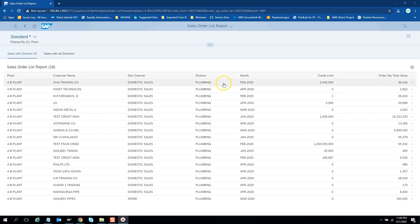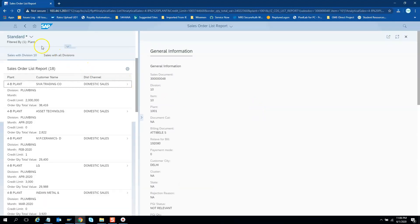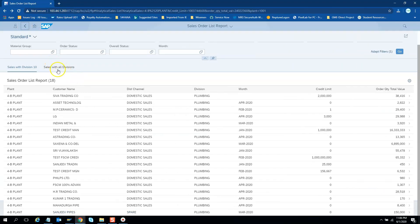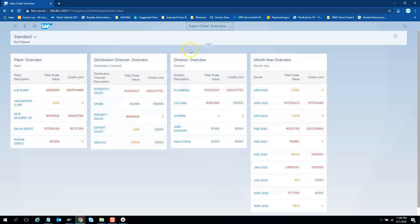Here we also have navigation to the next screen. We can go back and then jump back to the main overview page from which we jumped to the list report. It's like two-way communication. We are back to the overview page. You will find these cross-app navigations and jumping between apps within a group or catalog very interesting, and we will show you how we can achieve it very easily.